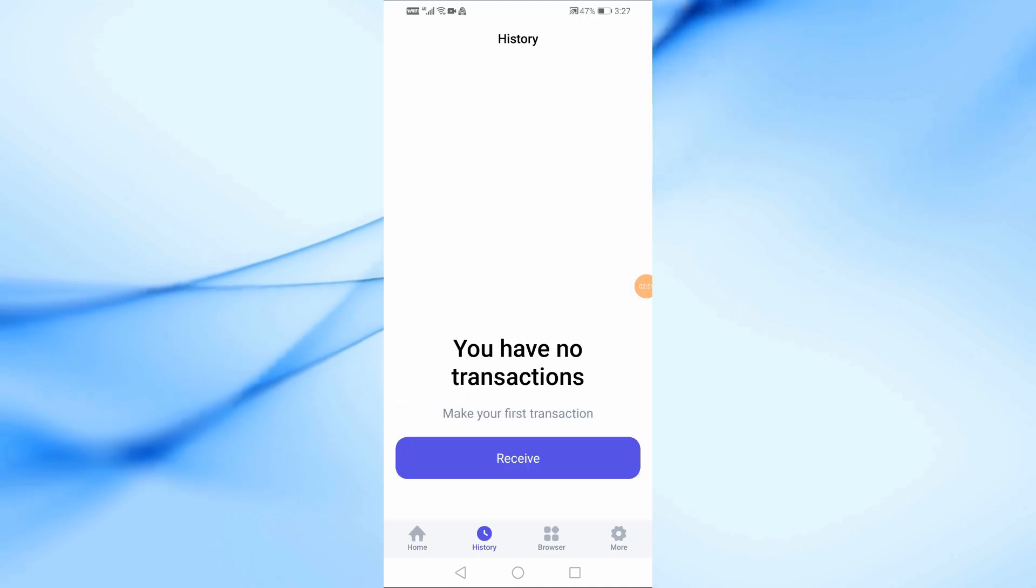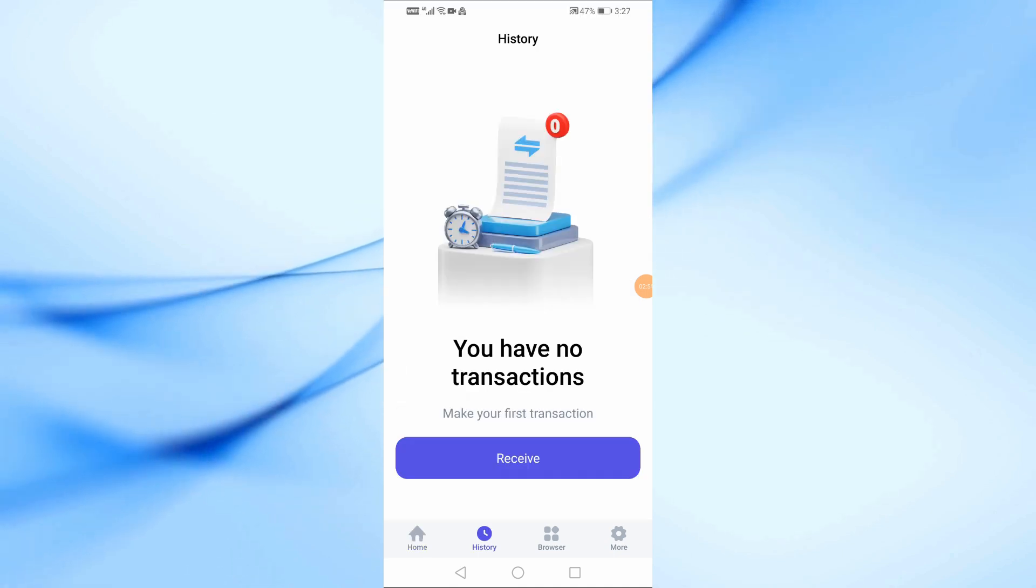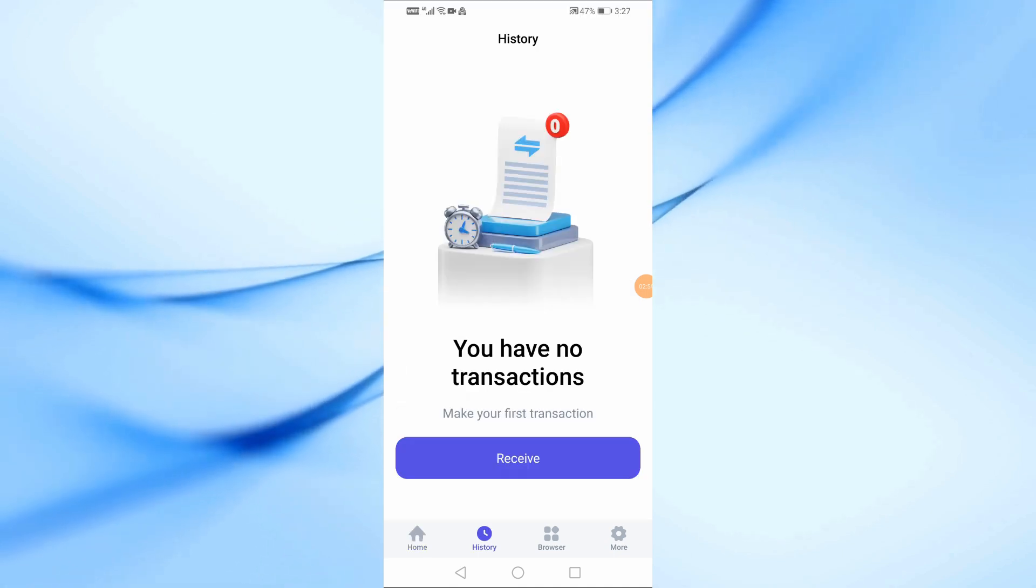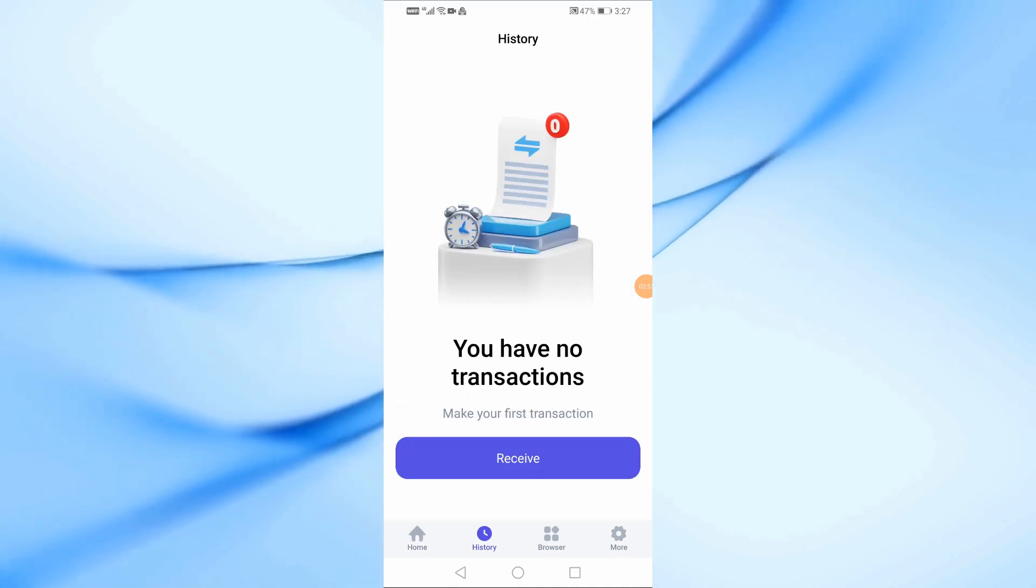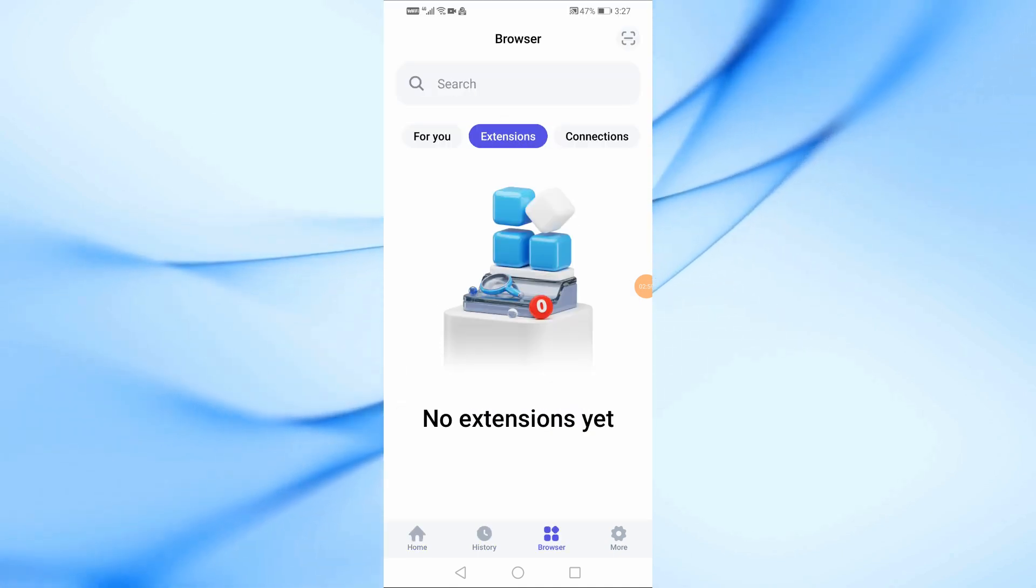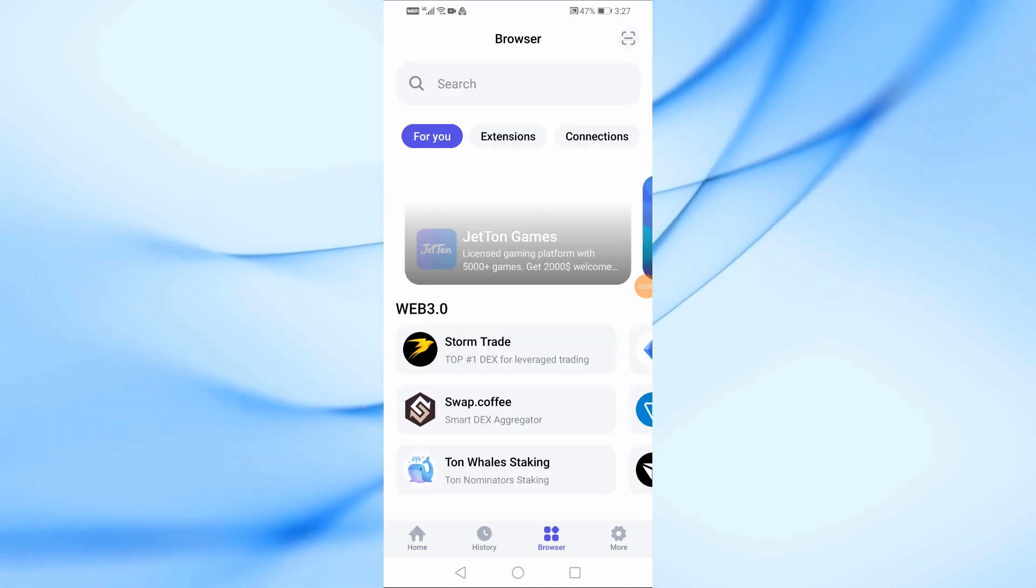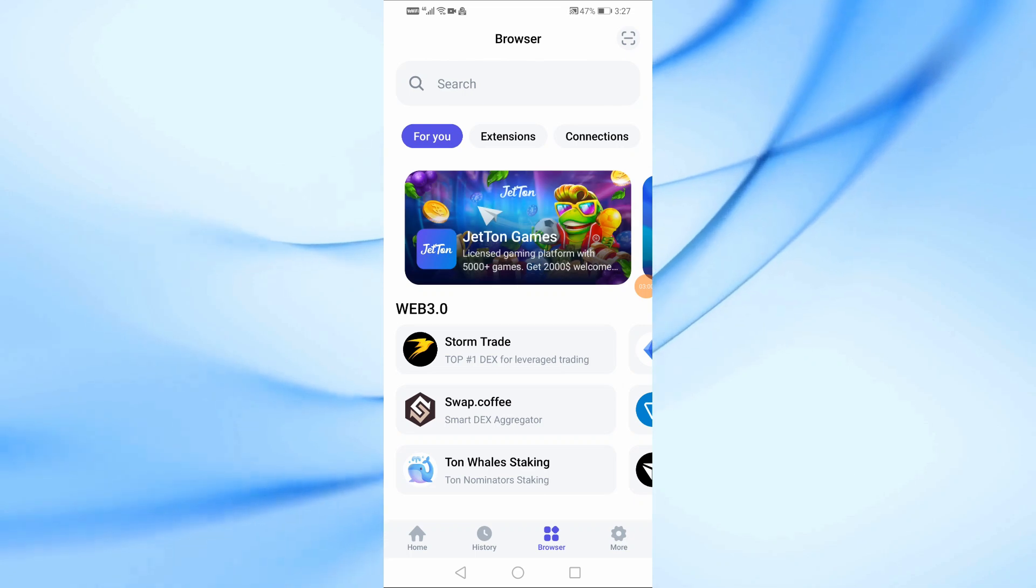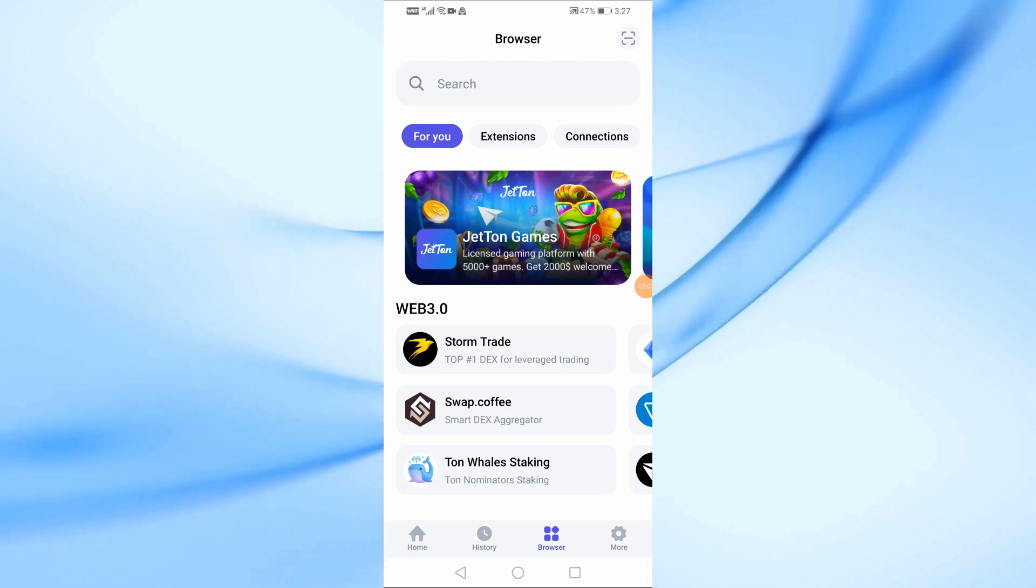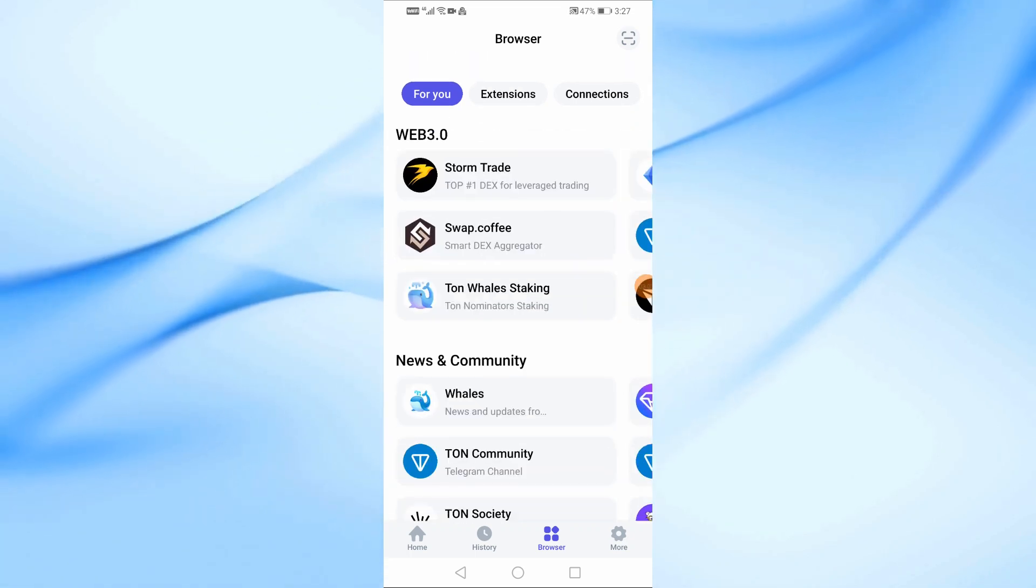From the History section at the bottom, you can find all the transactions that occurred in your wallet. In the Browser section you can find some trading platforms and communication methods that you can try as well.